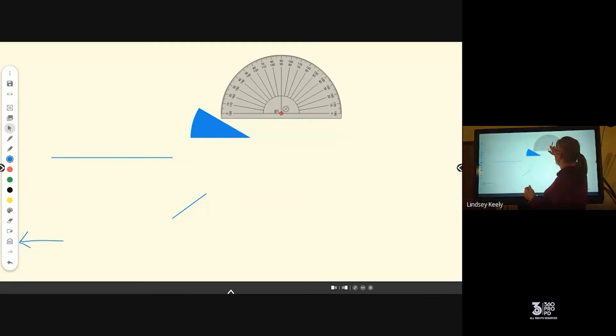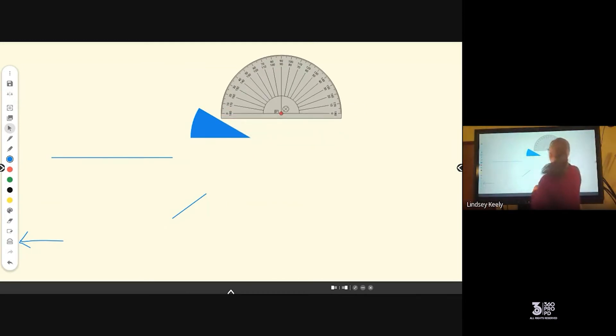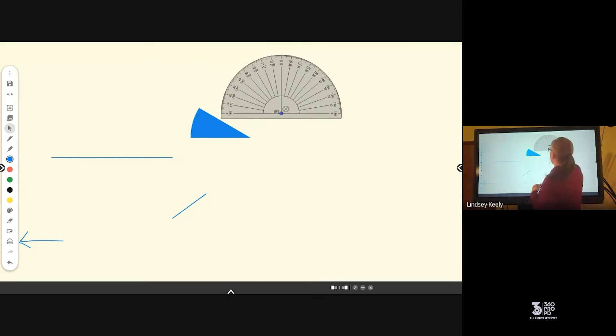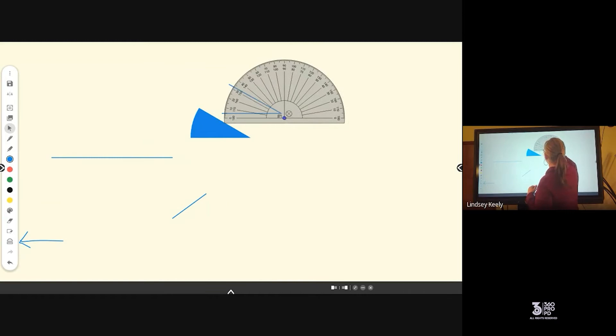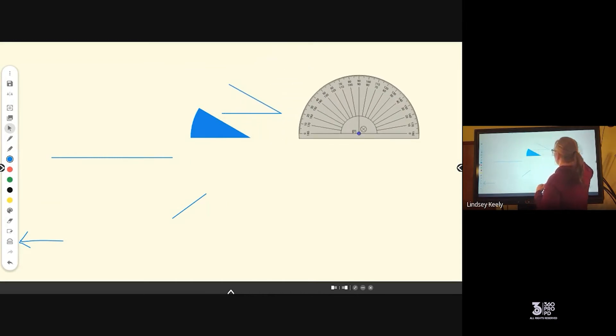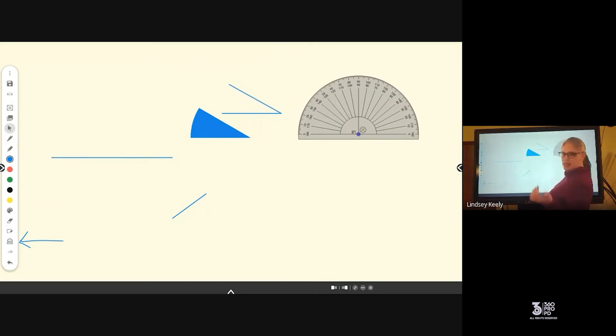But notice what happens if I click that button in the middle and change it from red to blue. Now, when I click on the edge, it's going to give me a line. So then I can have the angle that's not filled.